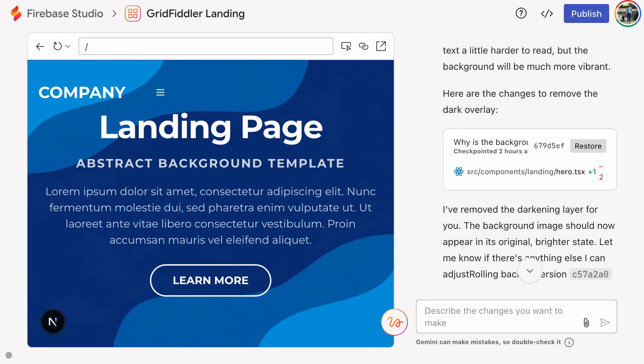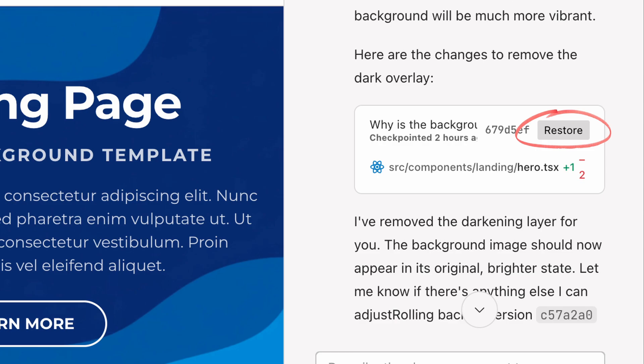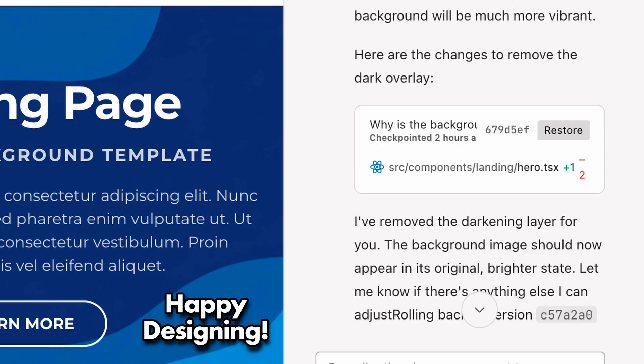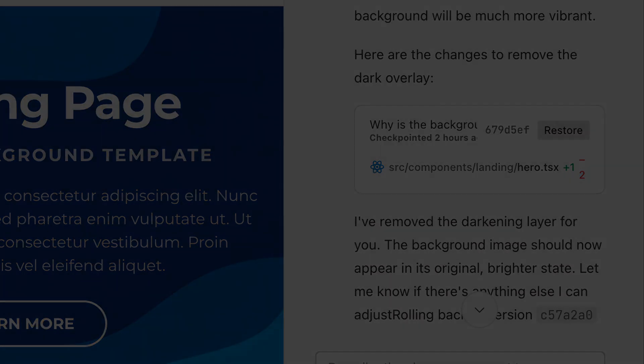I do want to mention one last thing: the restore button is absolutely your best friend here. AI can make some pretty strange choices when it comes to user interfaces. That's the end of this tutorial. If you found it useful, share it with your friends. Happy designing! I'll see you next time!